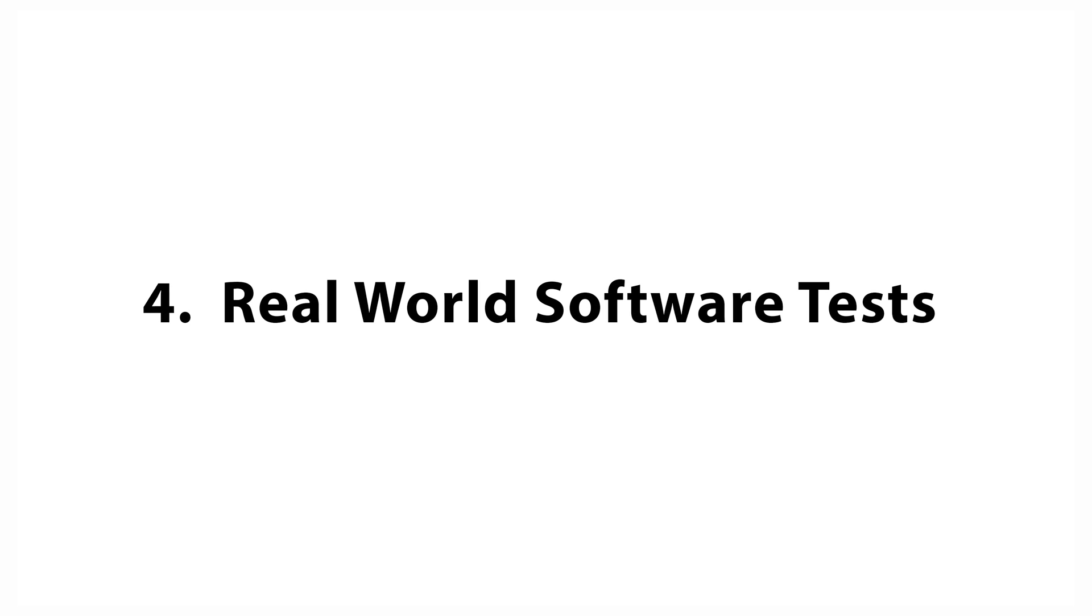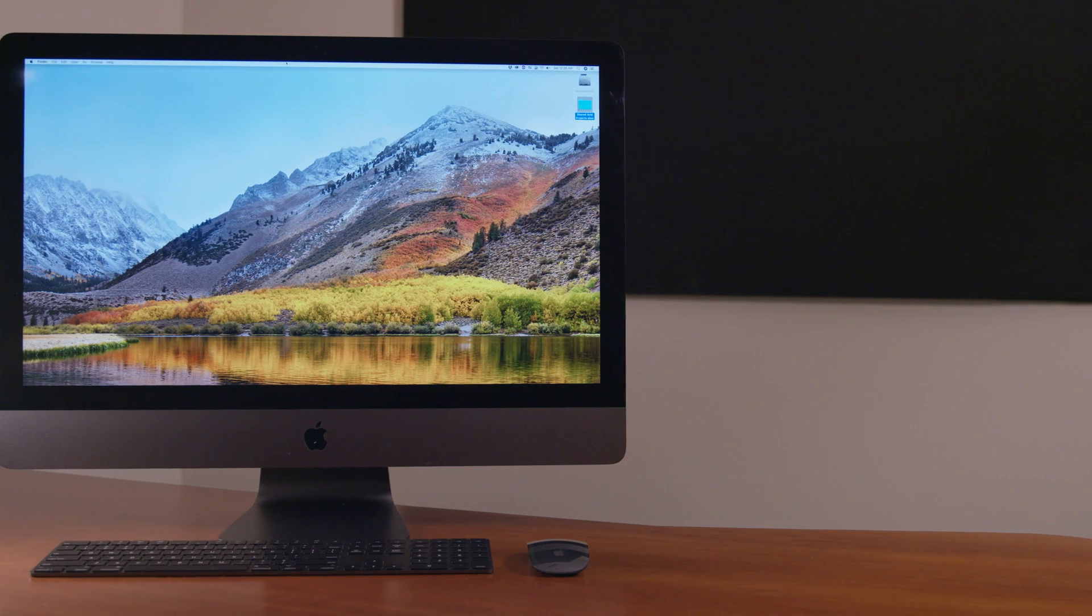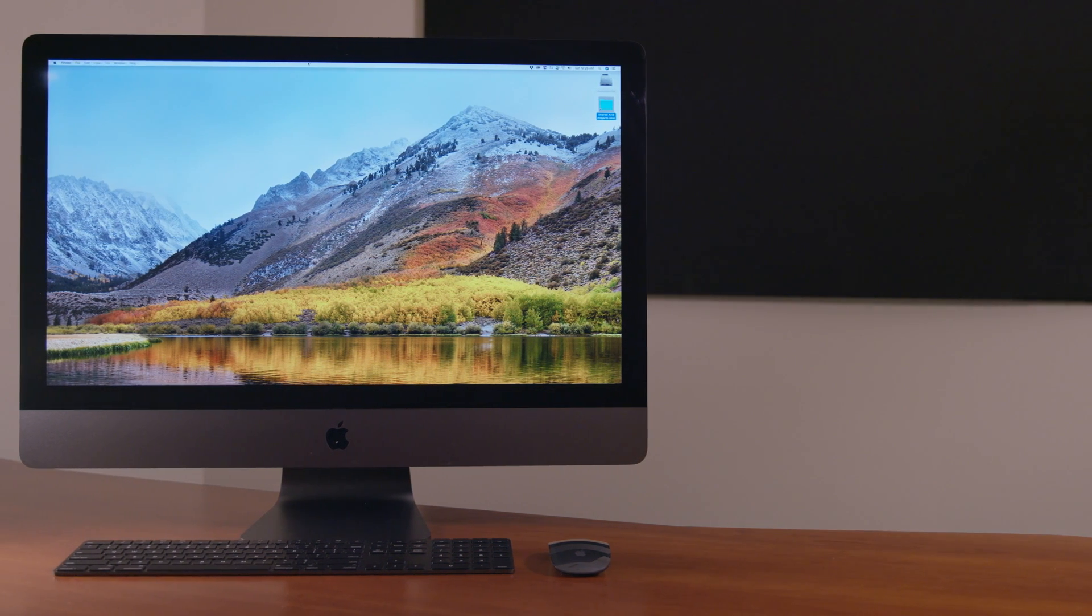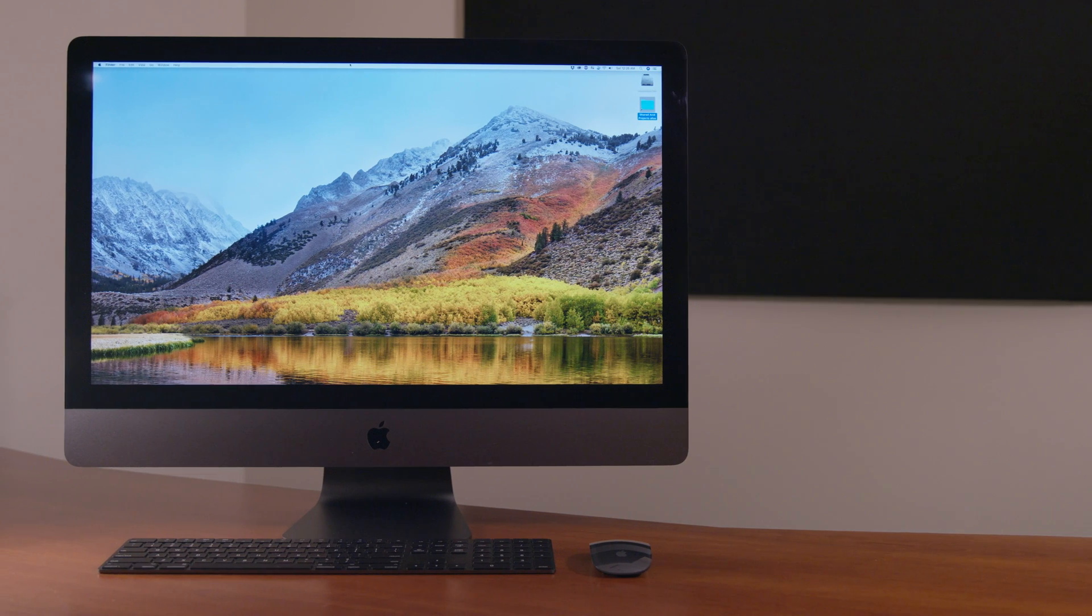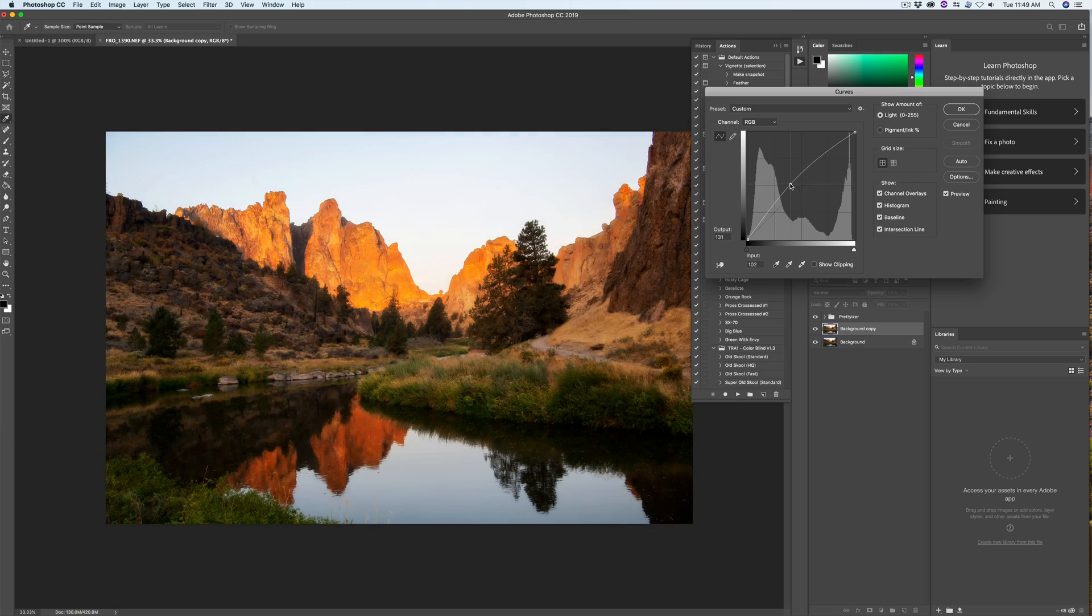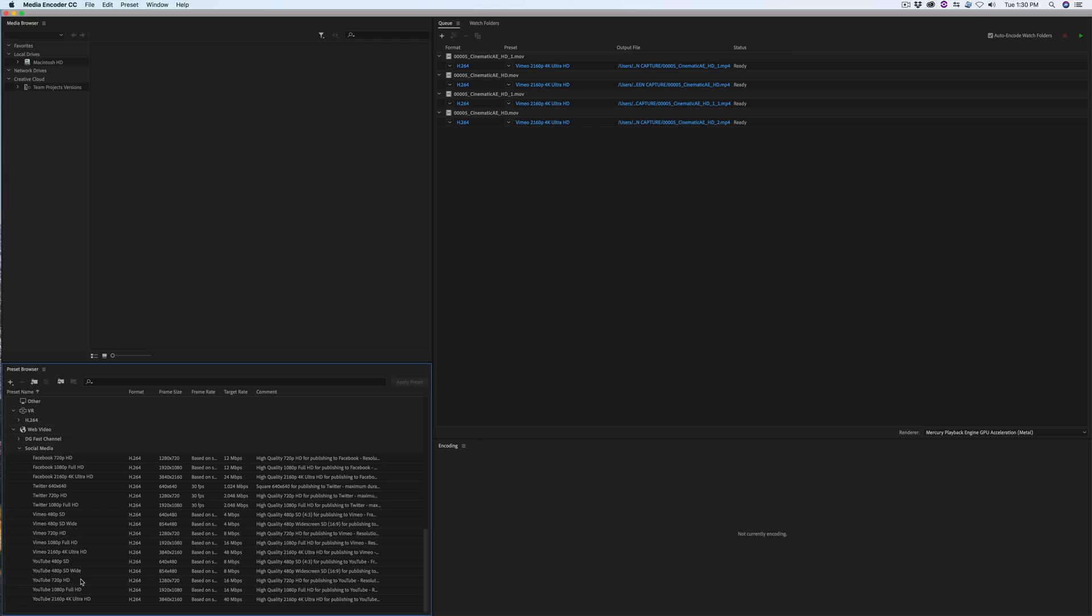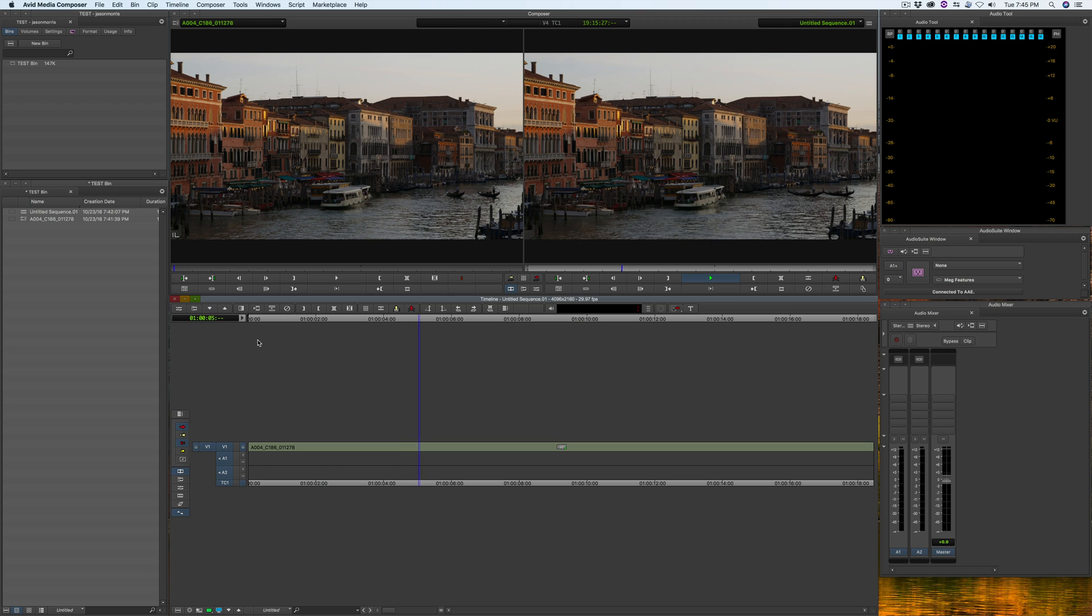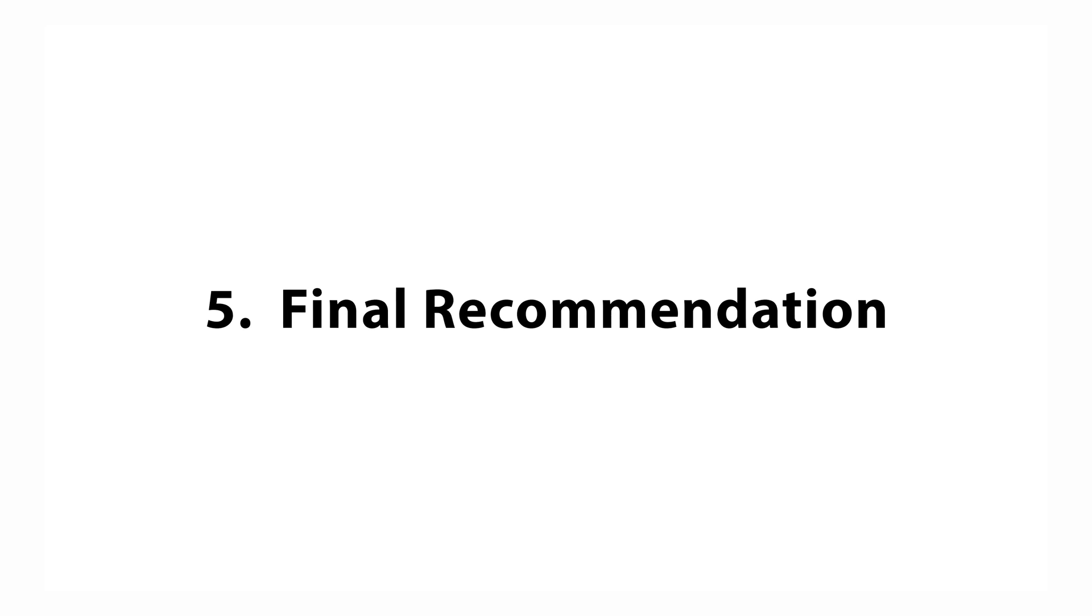Fourth, Real-world Software Tests. We see how the iMac Pro handles tasks using the following software: Photoshop, Premiere Pro, Media Encoder, Avid Media Composer and more.